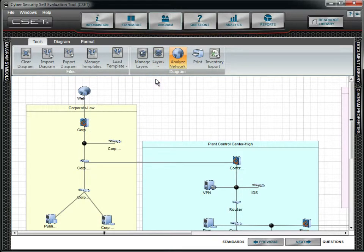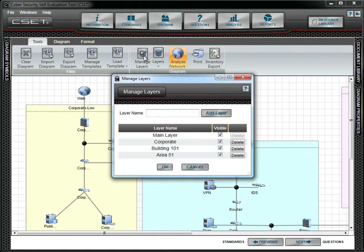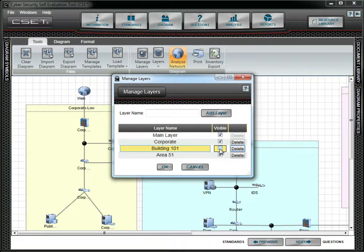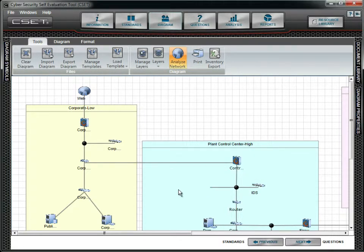The second way to change the visibility of layers is through the Manage Layers form. Open this again and uncheck the Building 101 layer. Notice that the VPN that was assigned to that layer is no longer visible.